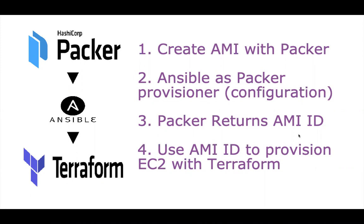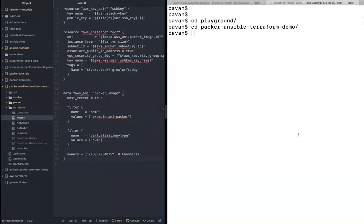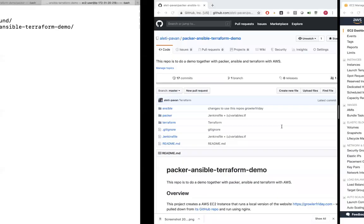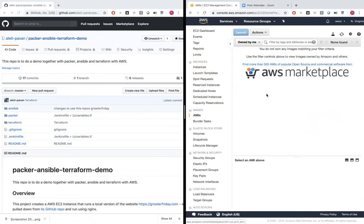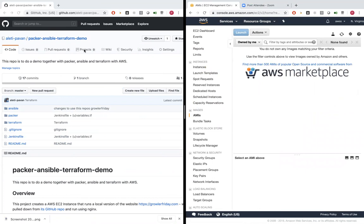So before getting into practical session, make sure that you've got AWS CLI configured. If you don't know how to configure AWS CLI, I'm going to keep the link in the description. I've made a video of how to configure AWS CLI. So before getting into the practical session, let's make sure that there's no AMI here in my AWS account.